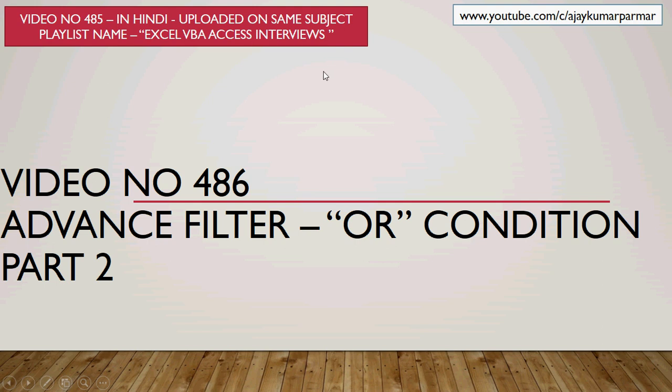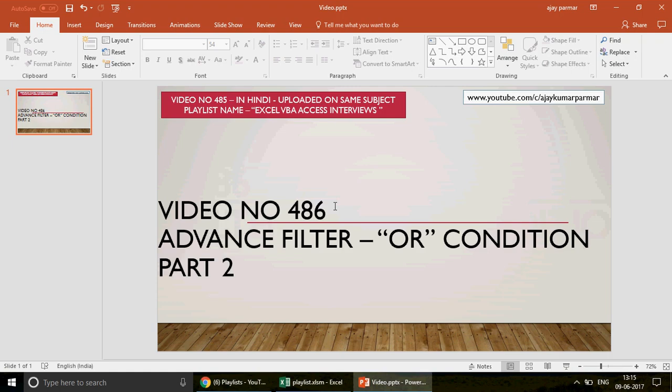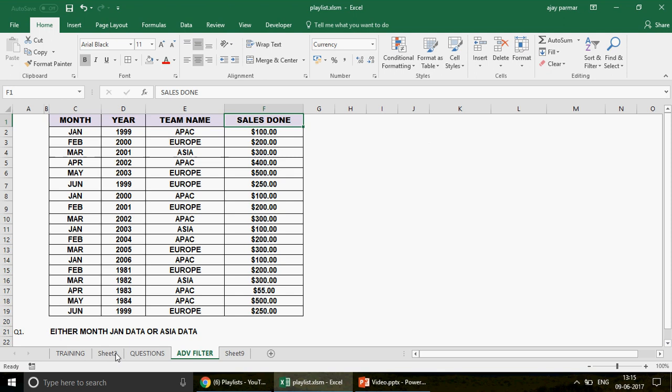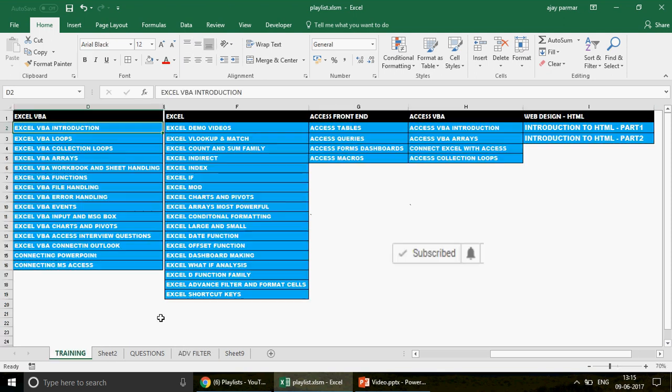Now if you are watching the channel for the first time guys, I welcome all of you and I want to say this with a lot of pride that we have got 486 videos on Excel, Excel VBA Access and Access VBA. Very soon we are going to launch web designing as well. We are going to talk about HTML, CSS and jQuery.